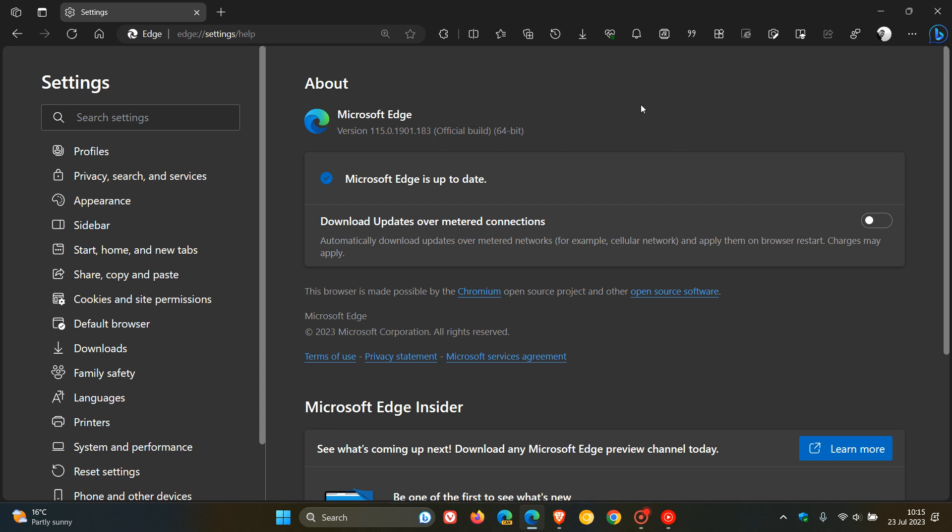Now, just to go through the security fixes, there are 14 security issues that have been addressed in the browser. Three of those are actually Edge-specific for the actual Edge browser, and the remaining 11 are for the Chromium open-source project, which the browser is based on, as many of you would know.